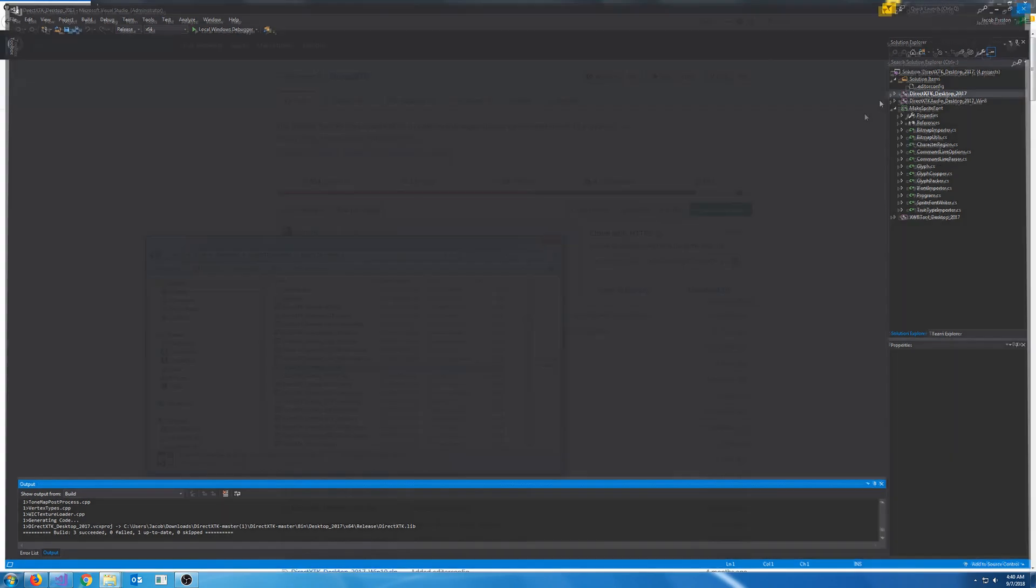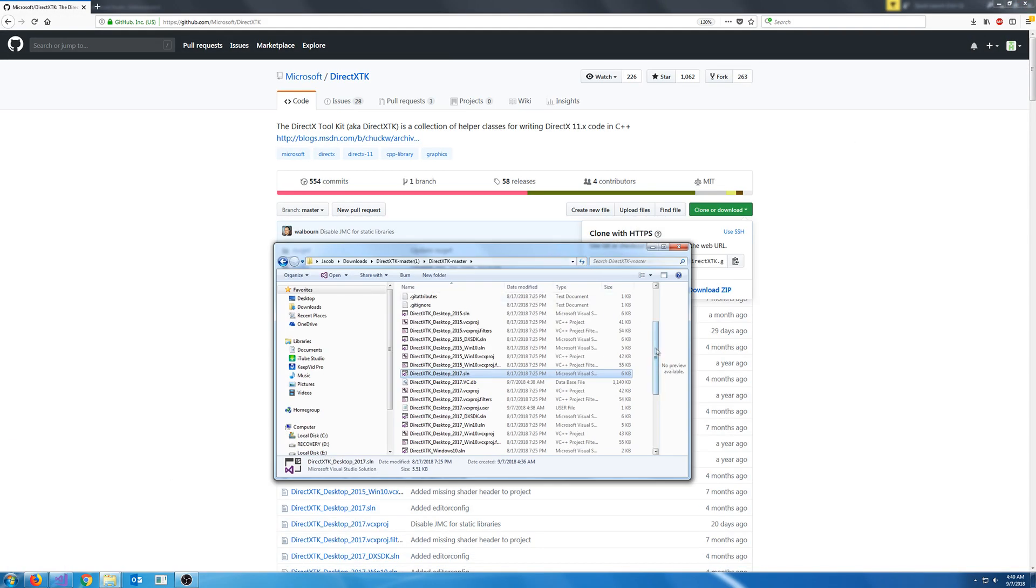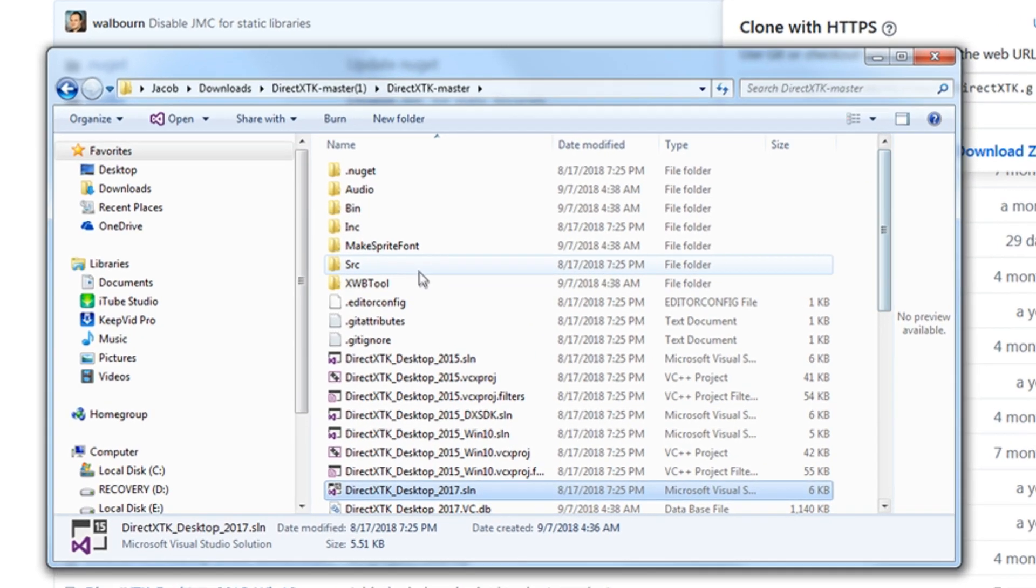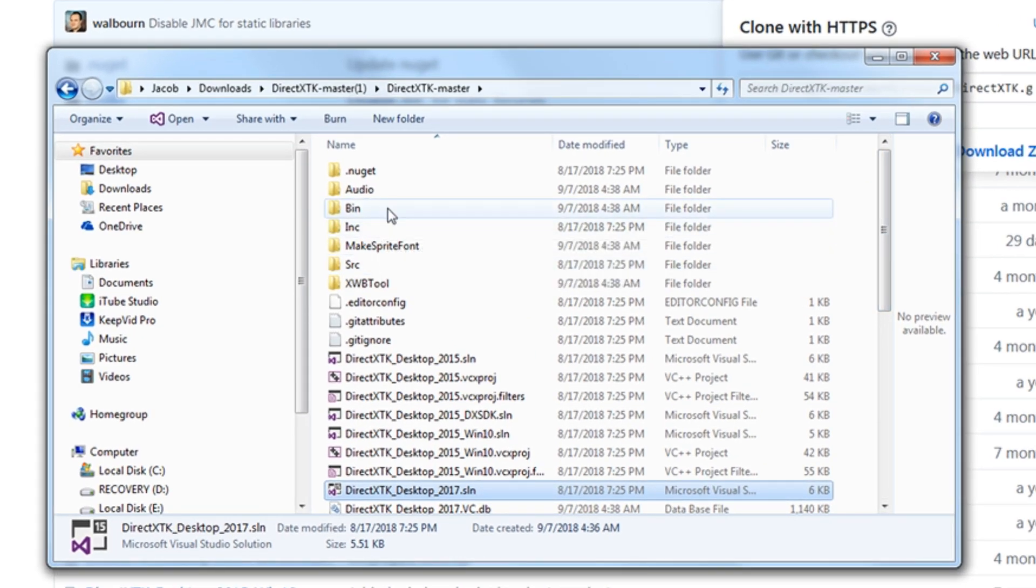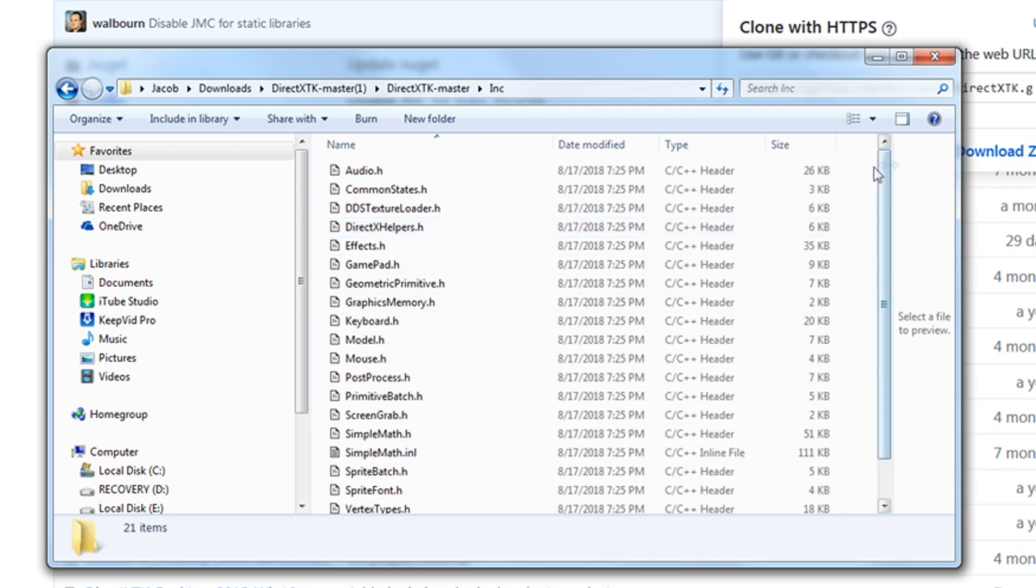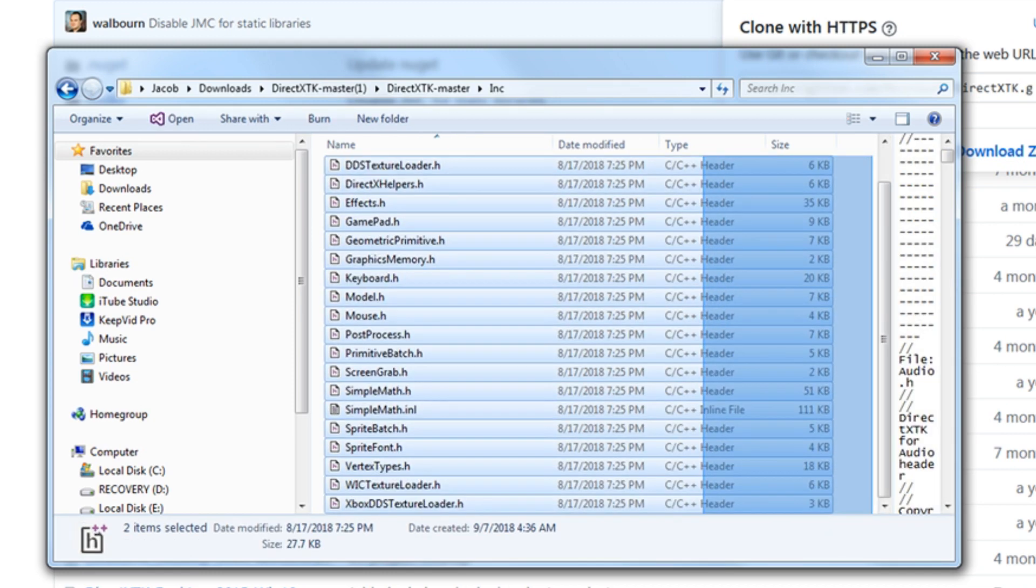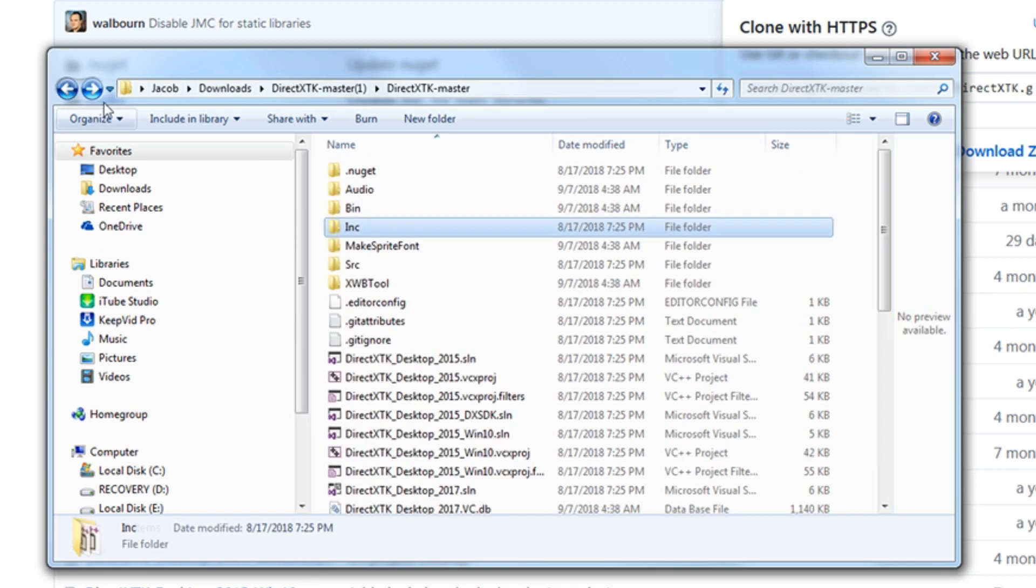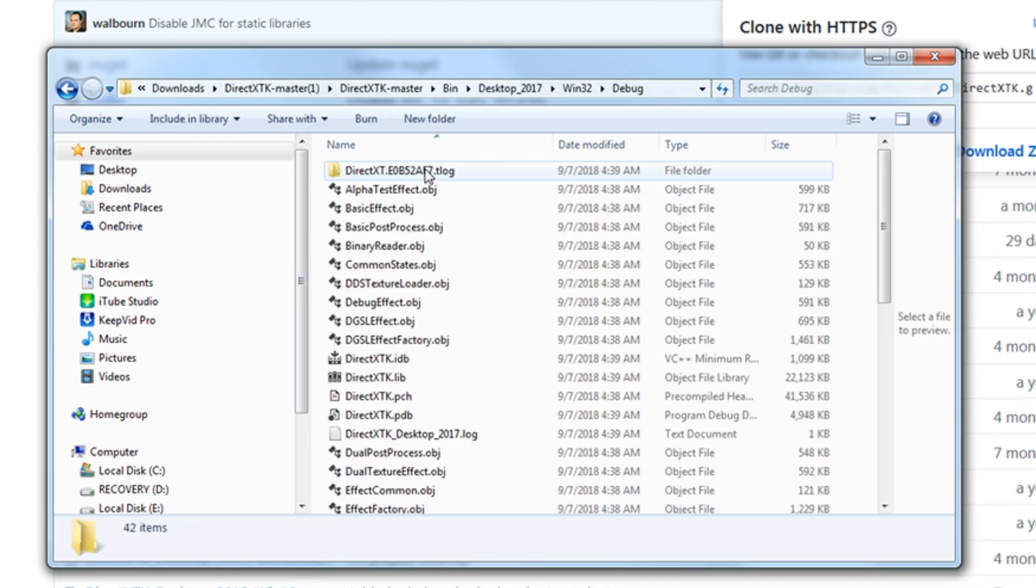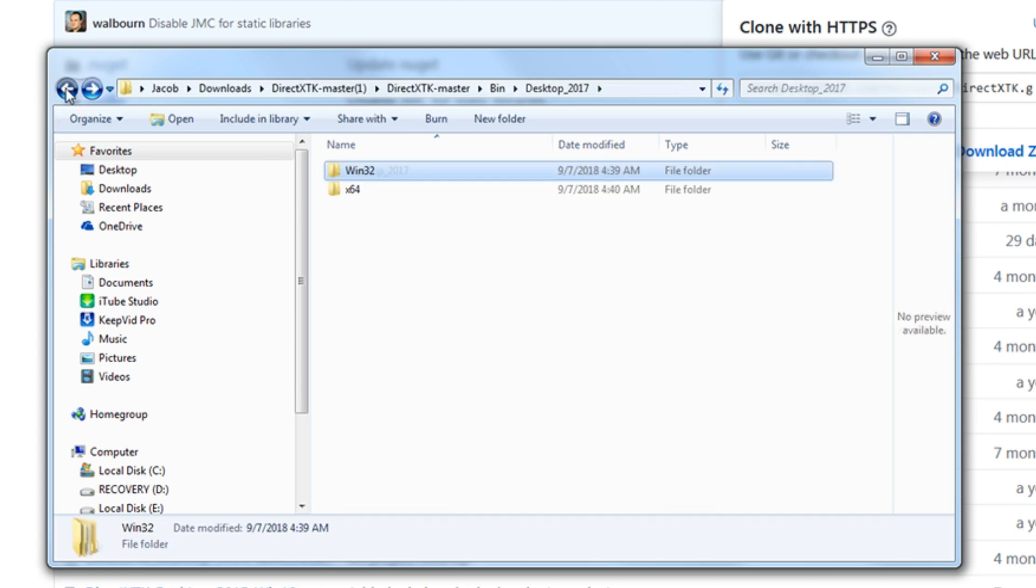So let's exit out of that solution and go back to this directory. Now you'll see two things. We have an inc folder and we have a bin folder. The inc folder contains all of the includes we will need for the DirectX toolkit. The bin folder contains all of the libraries that we just compiled.